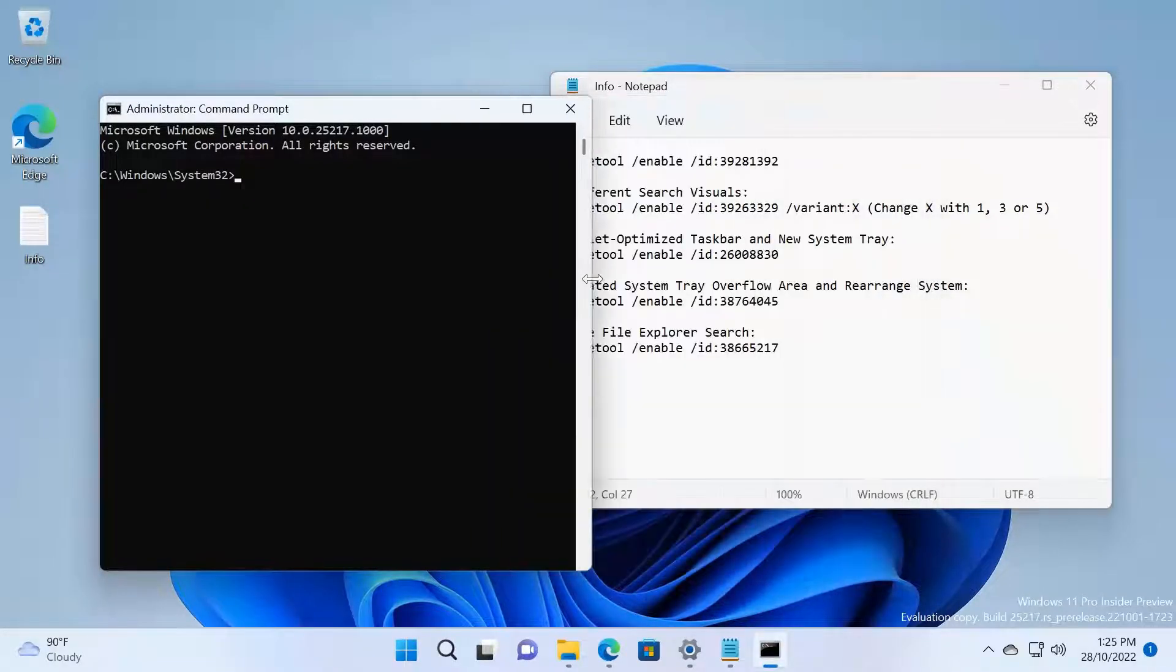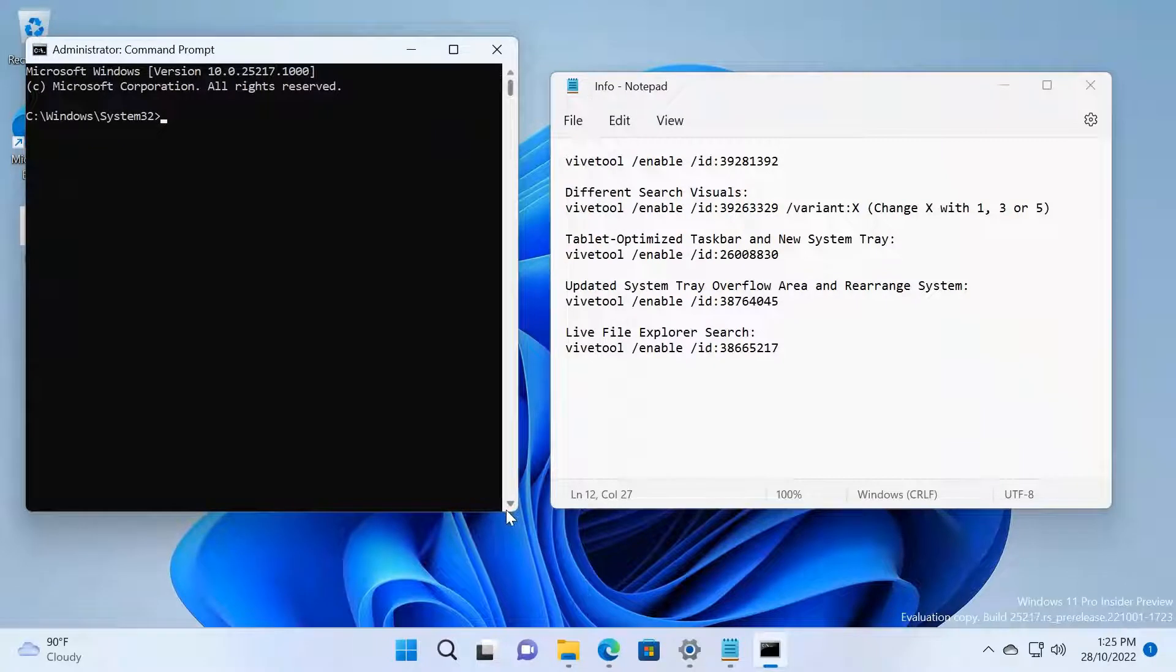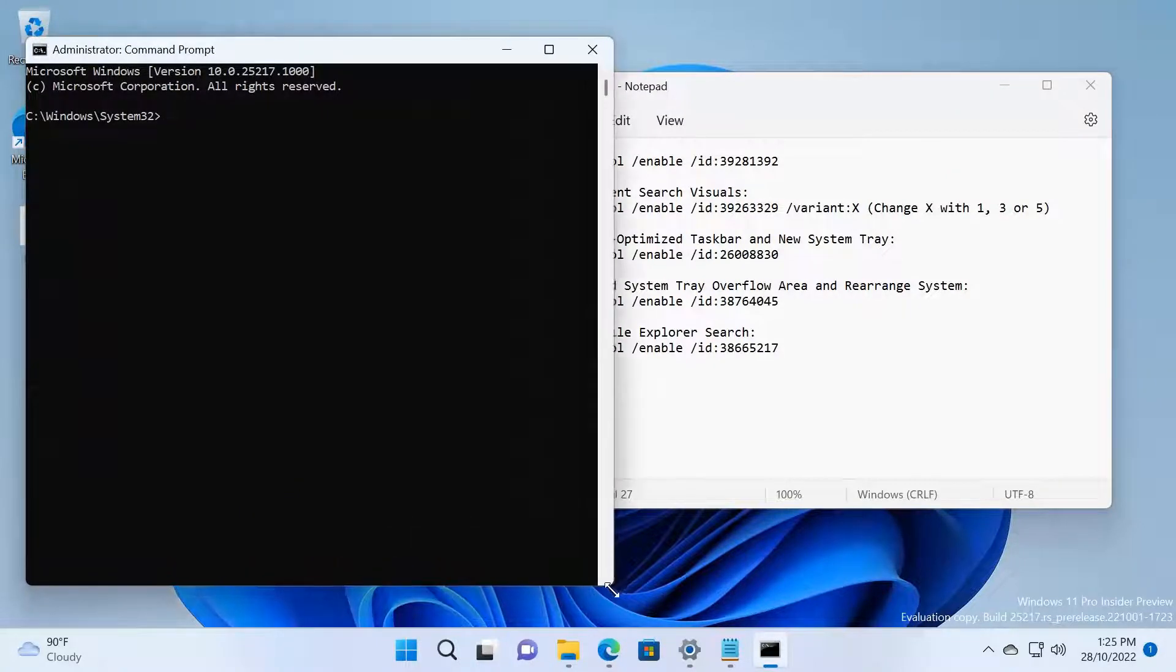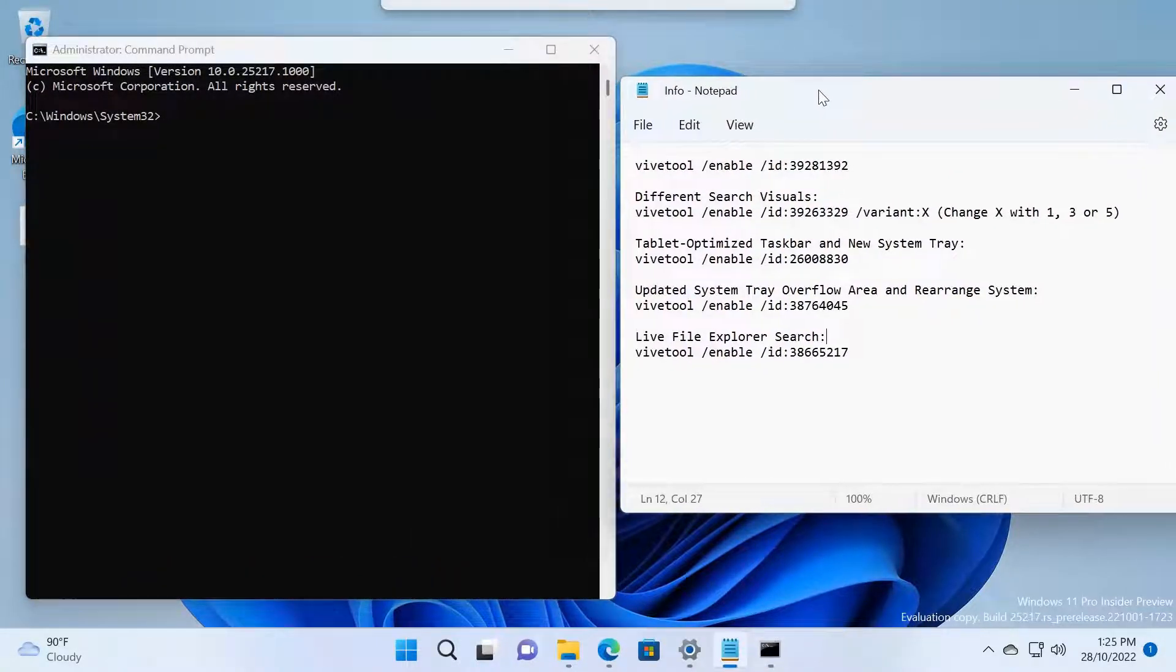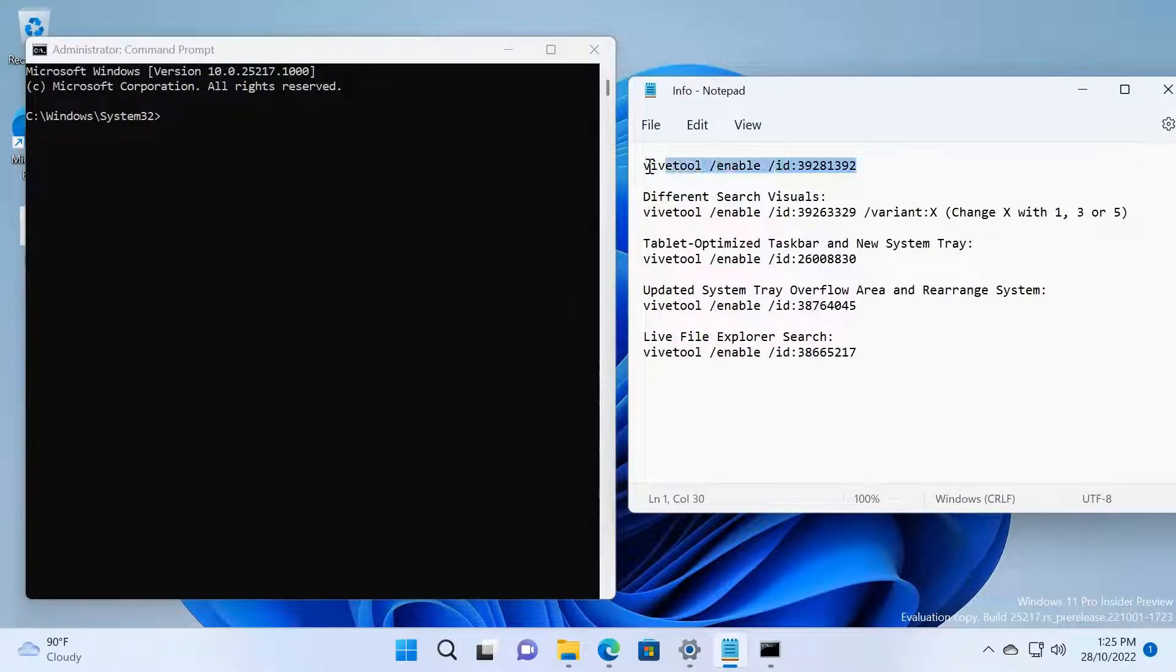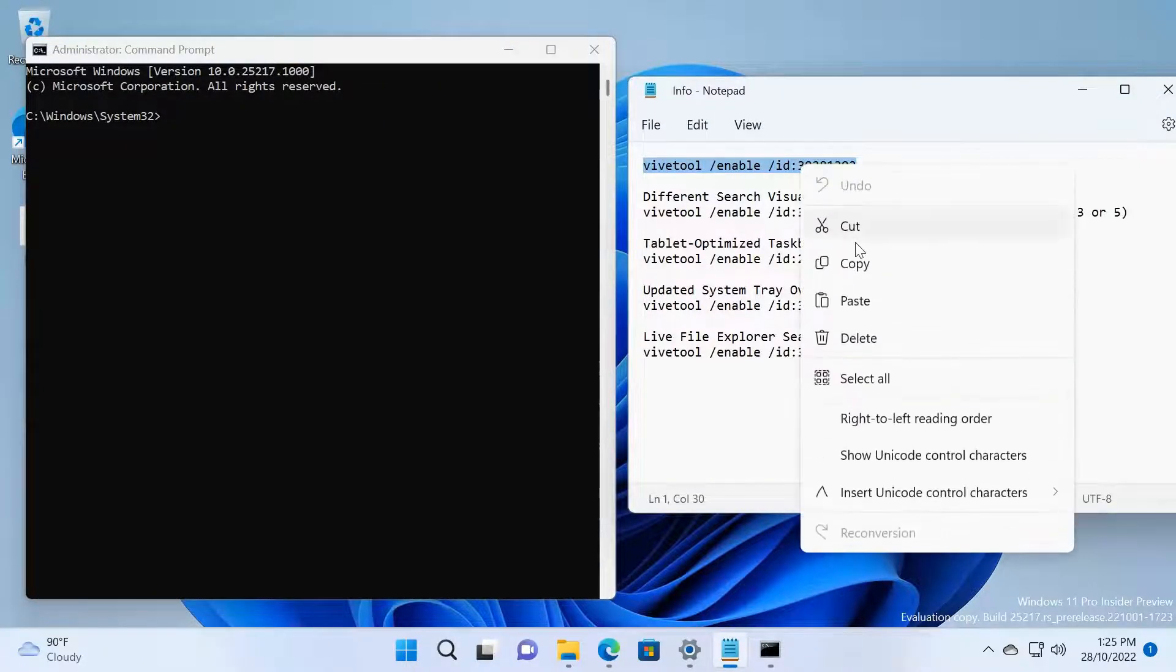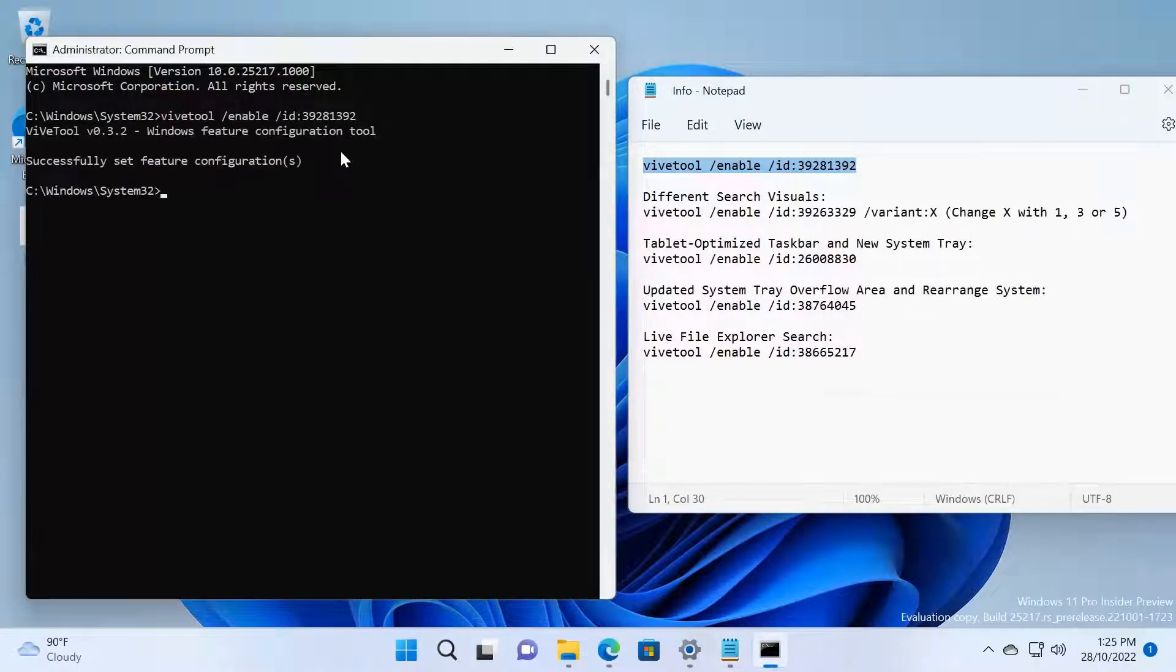Okay, let's see. I'm going to maximize this window and this window. So first thing, you need to copy this command, the first command. Copy this and paste it here, press Enter, and you will be able to see Successfully Set Feature Configuration.